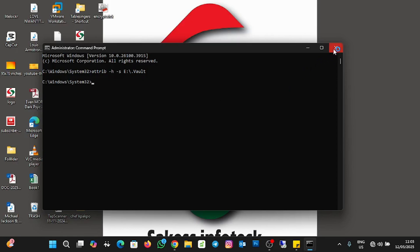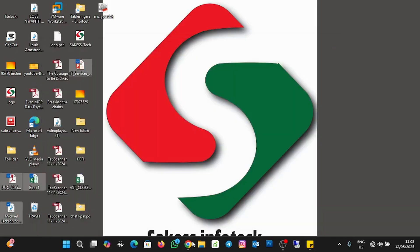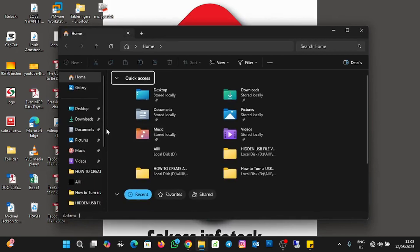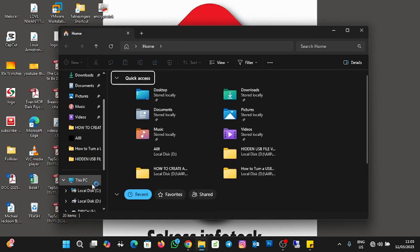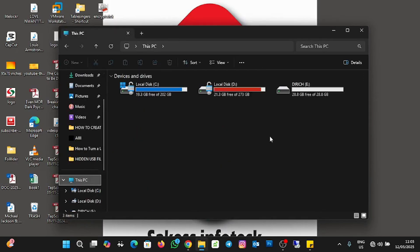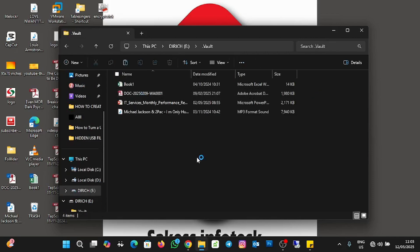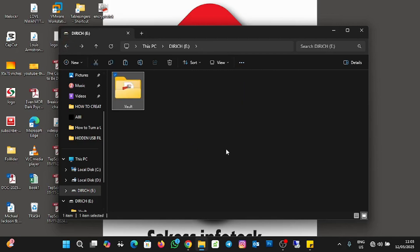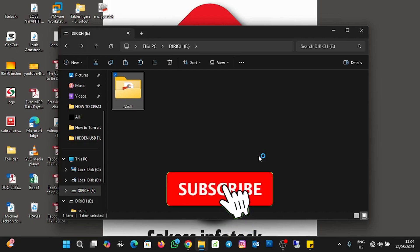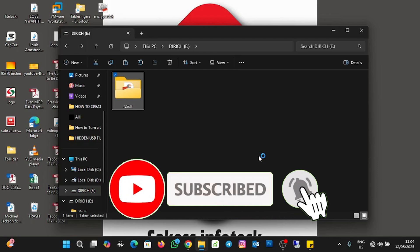Open File Manager, navigate to the USB, and you can now see the vault folder again. This is very helpful if you want to create a hidden USB file vault. Please subscribe, like the video, and turn on notifications so you never miss any updates. Thank you for watching — bye bye for now.